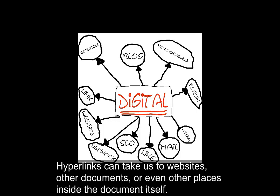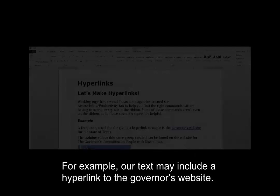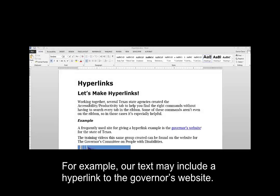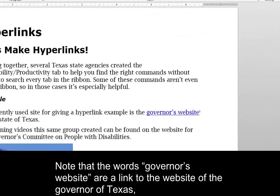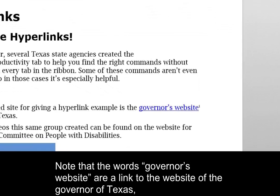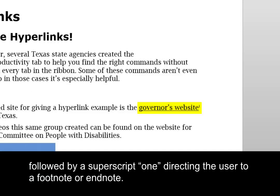Hyperlinks can take us to websites, other documents, or even other places inside the document itself. For example, our text may include a hyperlink to the governor's website. Note that the words 'governor's website' are a link to the website of the governor of Texas, followed by a superscript one directing the user to a footnote or endnote.